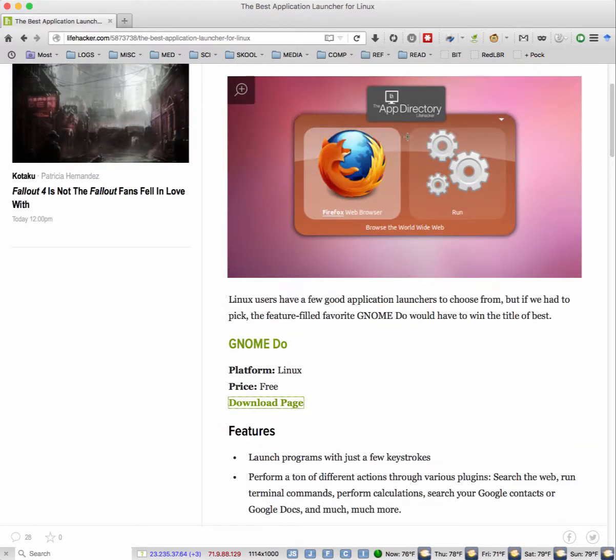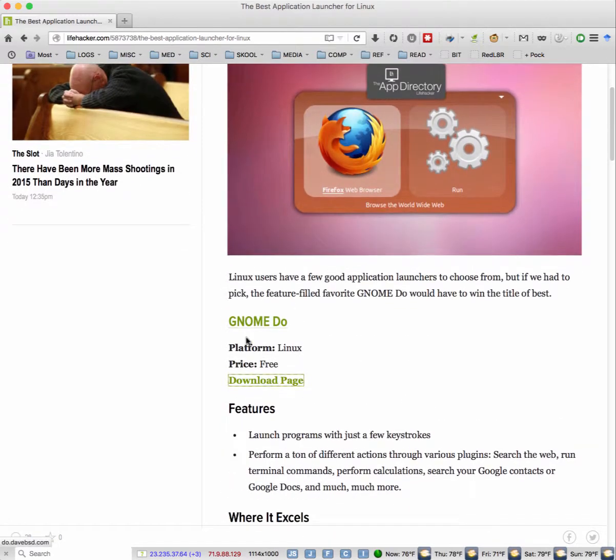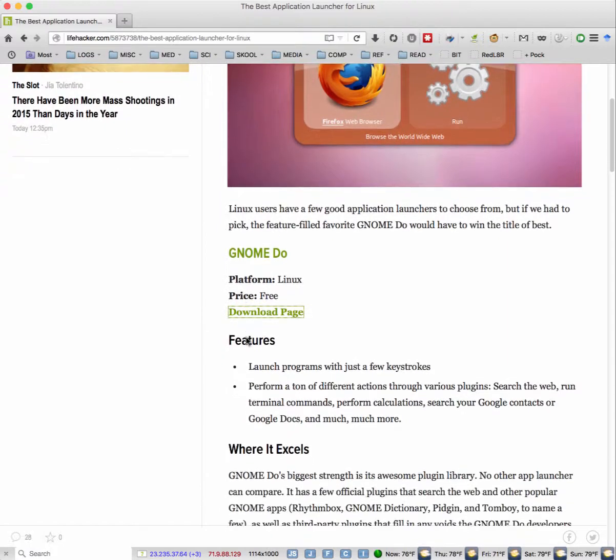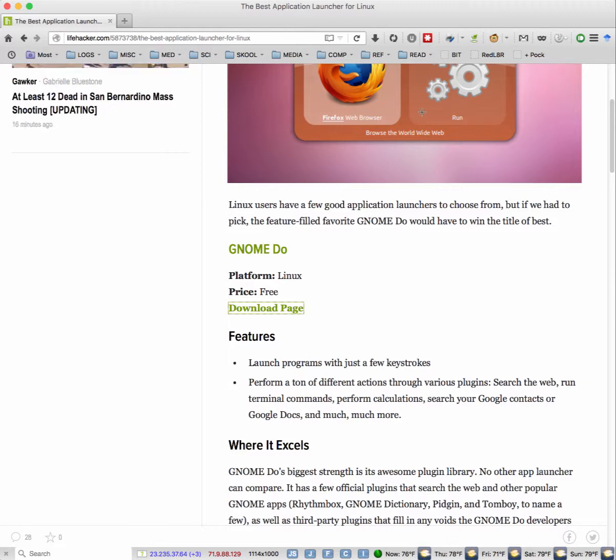You can come here, and then here it says you can download this program called GNOME Do, and it actually looks like a pretty cool program. It reminds me of the program that I use.